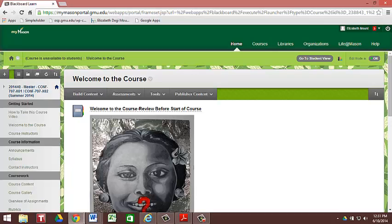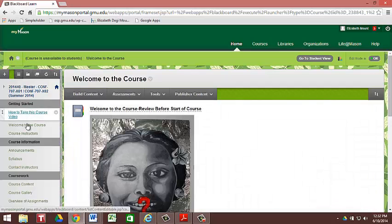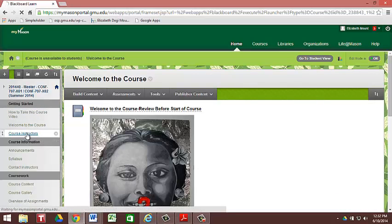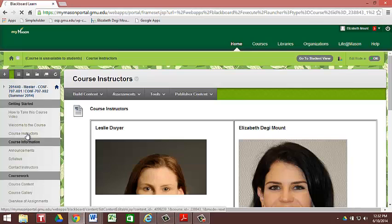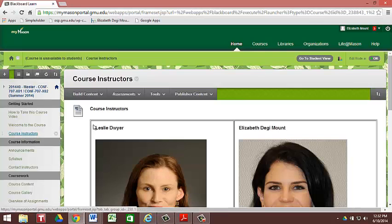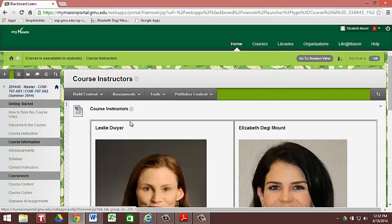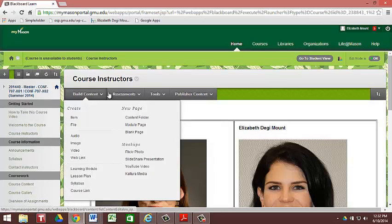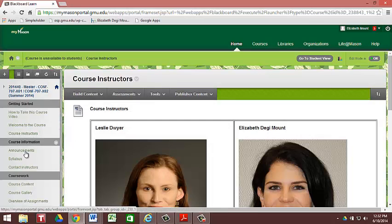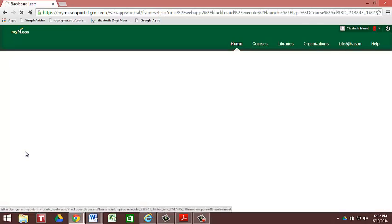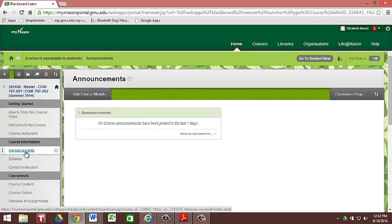The first screen that you're going to come to is Welcome to the Course, and under this section you're going to see a link to Course Instructions. Here you're going to see a picture of Dr. Leslie Dwyer and myself, Elizabeth Mount. A few days into the semester we're going to change the landing page to Announcements, so that you're able to have the announcements populate as the first thing when you come here.